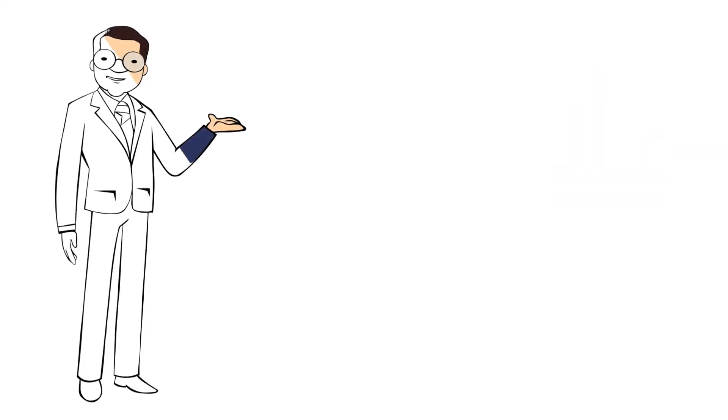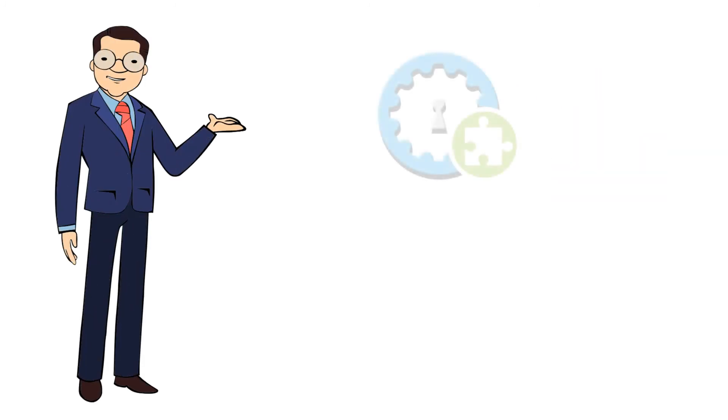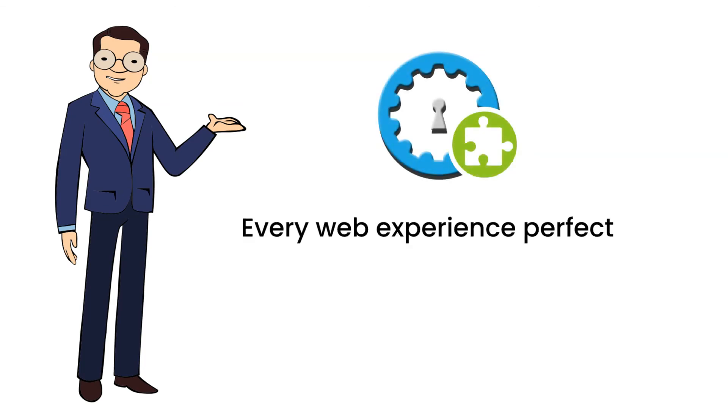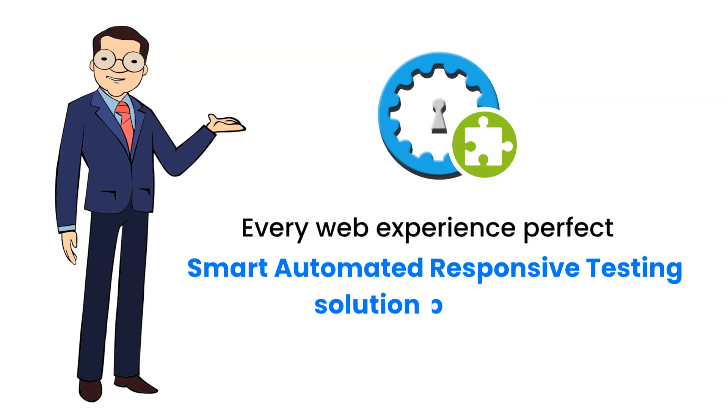Try OpKey on Chrome Plugin today and make every web experience perfect on any browser or mobile device platform with smart automated responsive testing solution by OpKey.